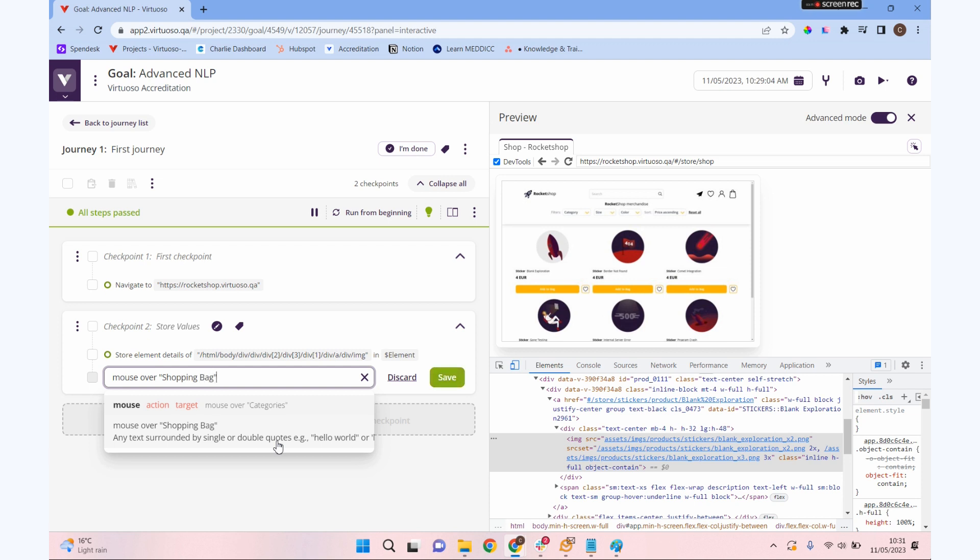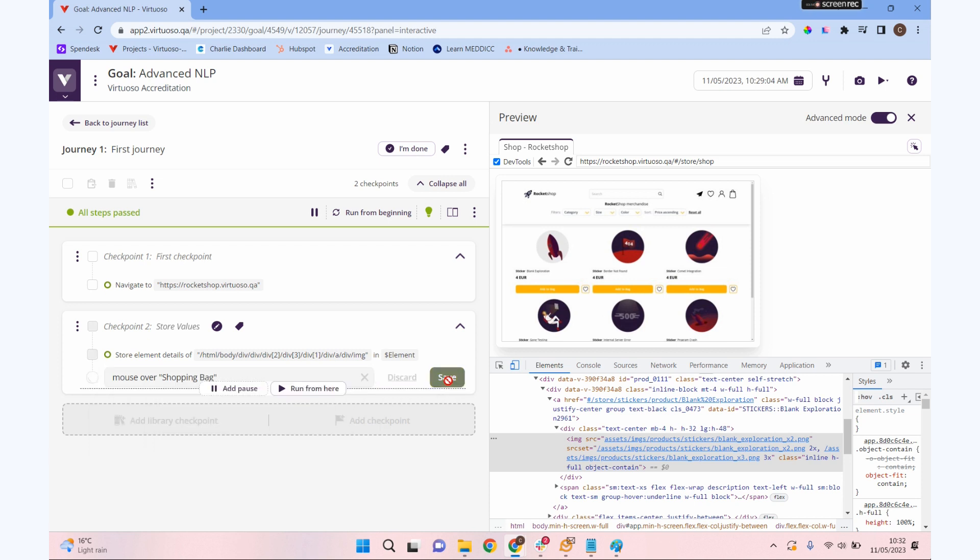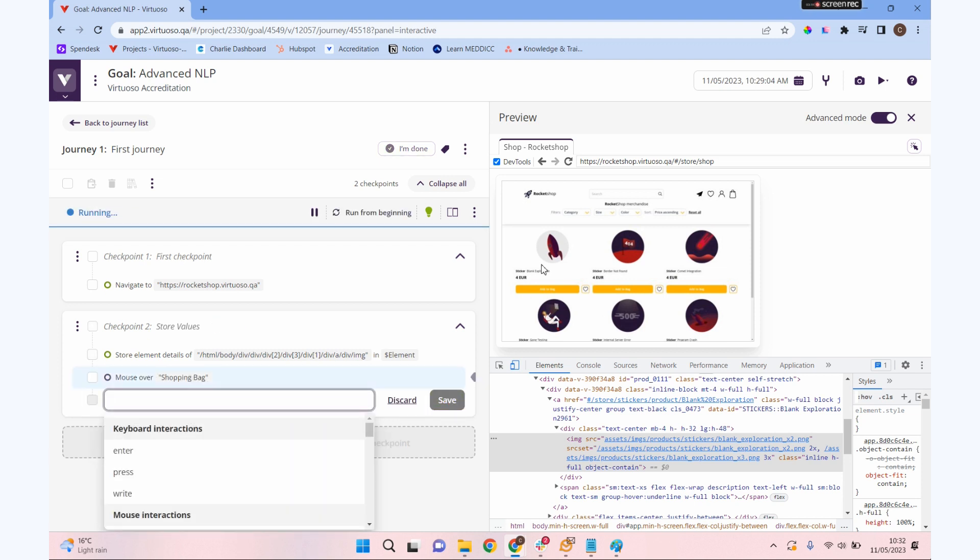One of the nice ones is mouse over. Let's give that a hint of shopping bags. It's going to mouse over our shopping bag icon. It's not going to do much with the way our application's designed, but if you had a menu where as you hover over something it has a drop down, that's when the mouse over command becomes really useful.